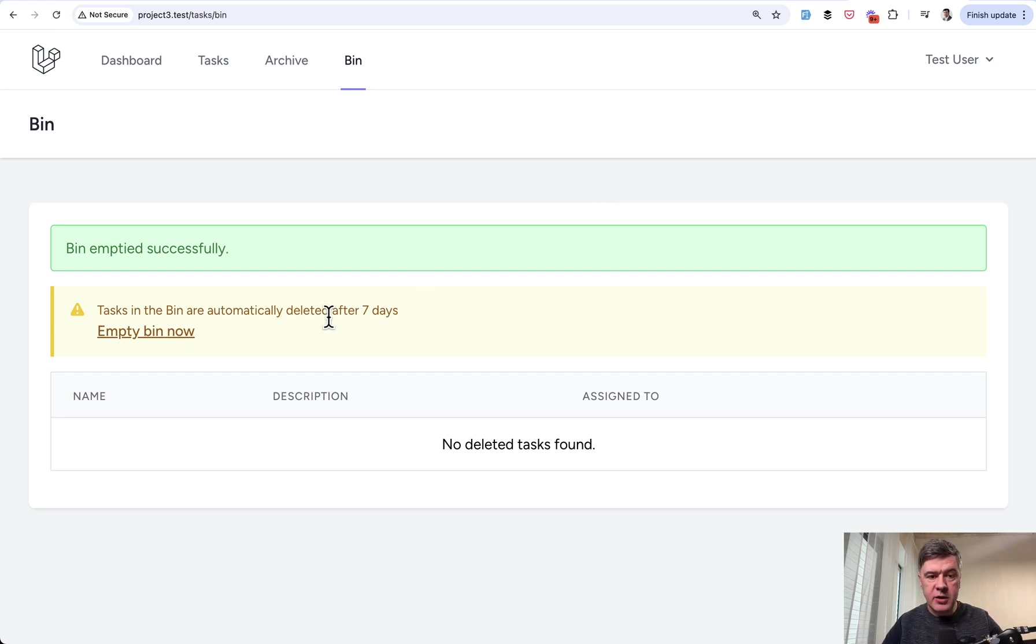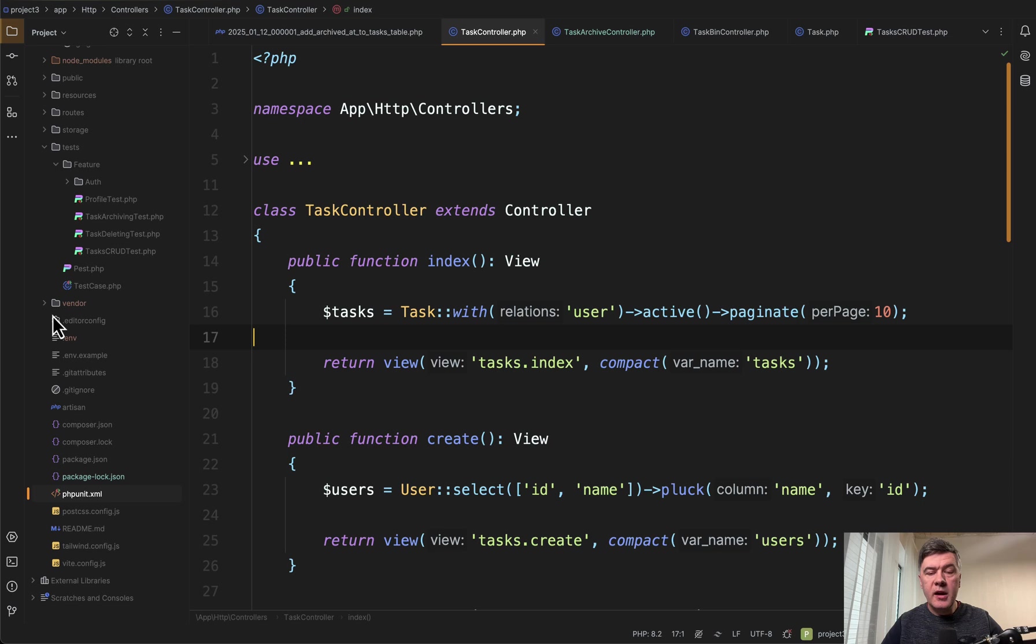And also there's a scheduled job with deleting after seven days. And now I will show you the code.